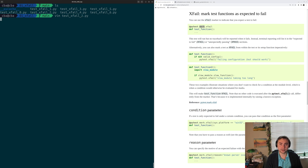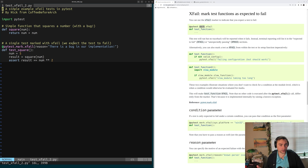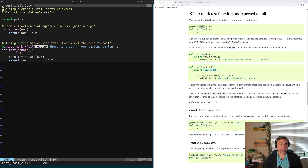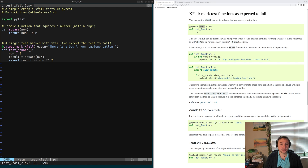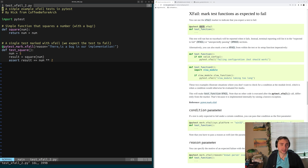Let's go to testxfail2.py. Just like with our skip decorator where we could provide a reason as to why the test was skipped, we can do the exact same thing with our xfail decorator. Here we're adding a reason why our testSquare is going to fail — that there is a bug in our implementation, we're doing addition instead of multiplication. Providing documentation like this is incredibly important. We don't want to be coming back a week later, a month later, six months later, with no idea why we have tests that are skipped or xfailed.